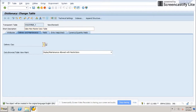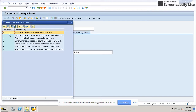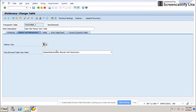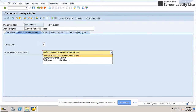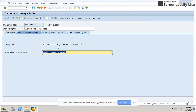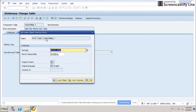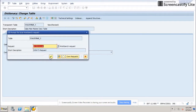Then select delivery class as A and check that display maintenance is allowed. Then save your table in a package in a transport request.